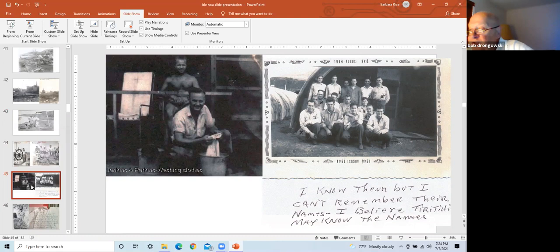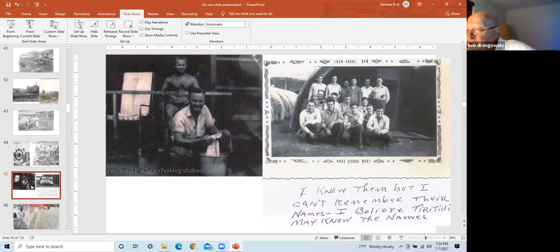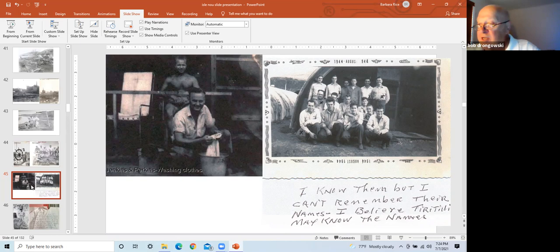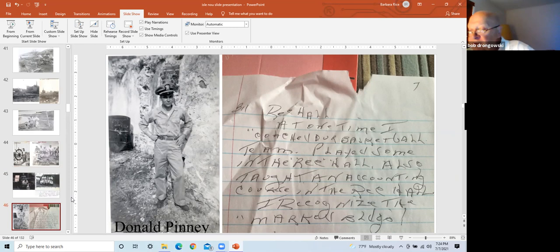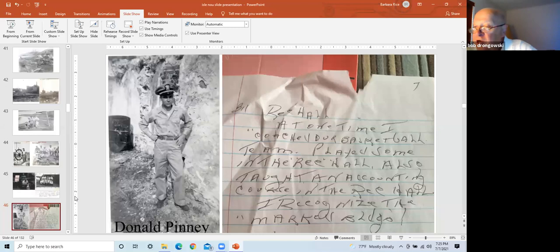Left frame is a Don Stewart picture at the flagpole. Right frame is Bob Leggett, Don Stewart, and Chuck Ears Lucas on the deck of a ship. Left frame is Julian Perkins washing clothes. Right frame picture given to me by Mr. Perkins. Of note is this personal message to me: I knew them, but I can't remember the names. I believe Tiratelli may know the names. Typical response for most of the men. They really knew their close friends' actual names and hometowns, but other co-workers only by nickname. Left frame, Mr. Donald Penny, Lieutenant Penny. Mr. Penny said he didn't remember my dad, but relied on the chiefs heavily to stay updated on work progress. Right frame is a letter from Mr. Penny. At one time, I coached our basketball team and taught an accounting course in the rec hall.